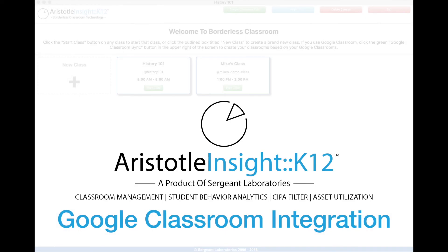This concludes our demonstration of how Aristotle Insight K-12 integrates with Google Classroom. Thanks for watching.